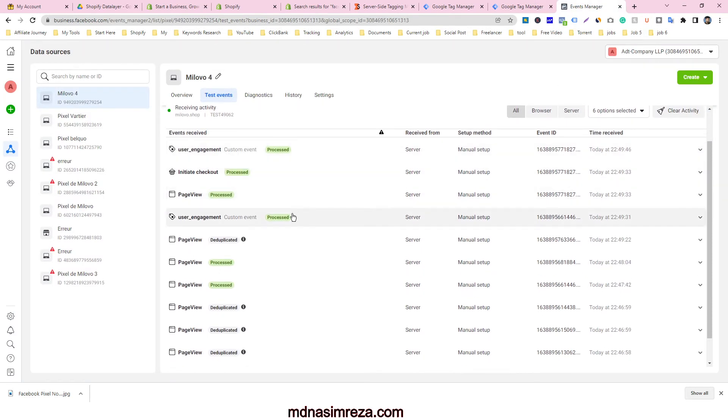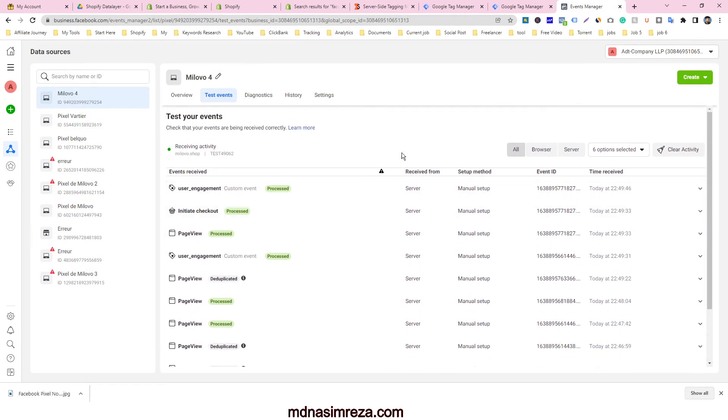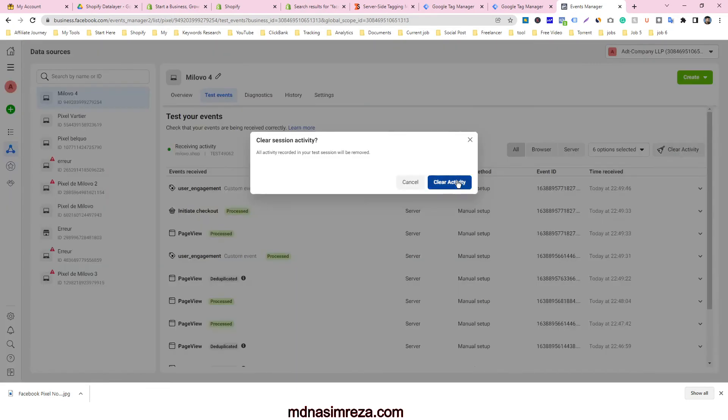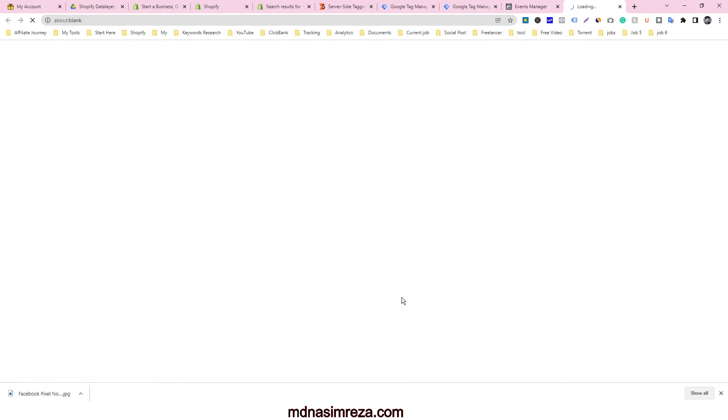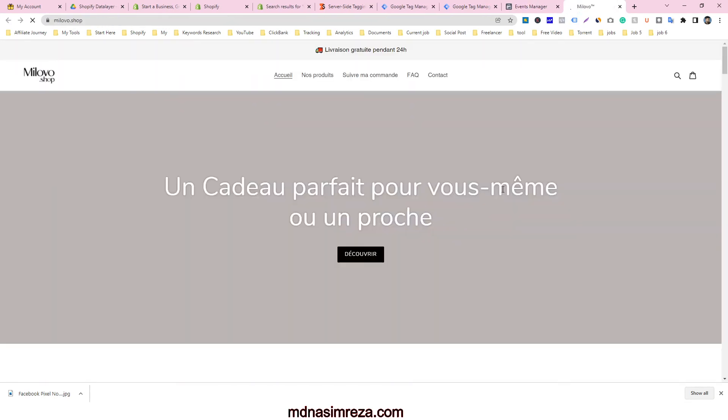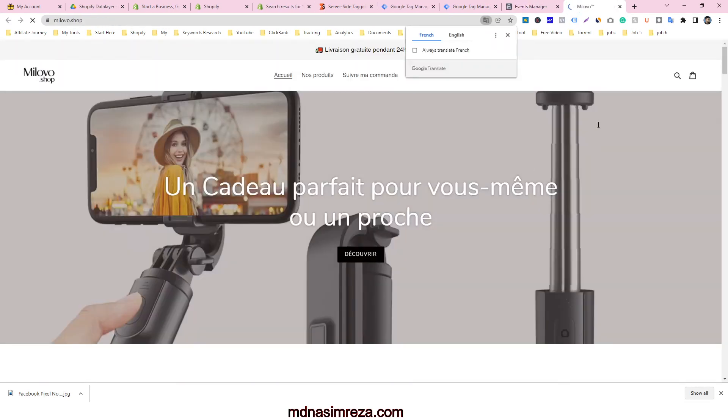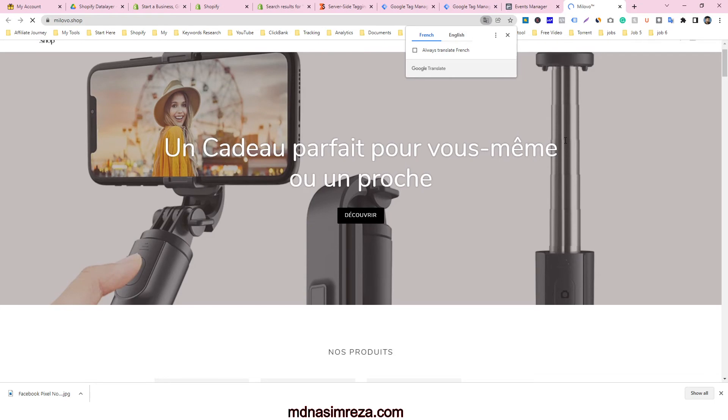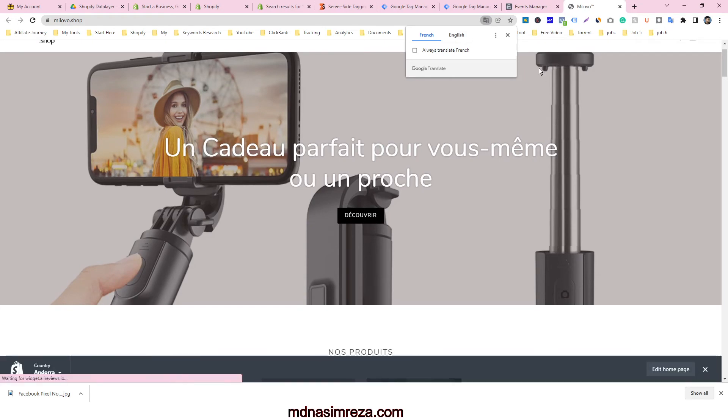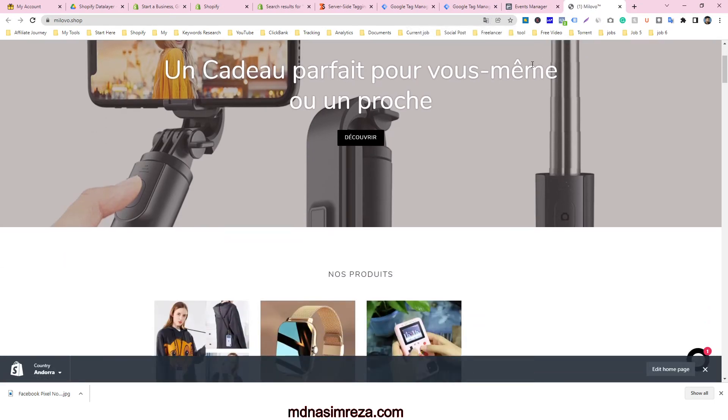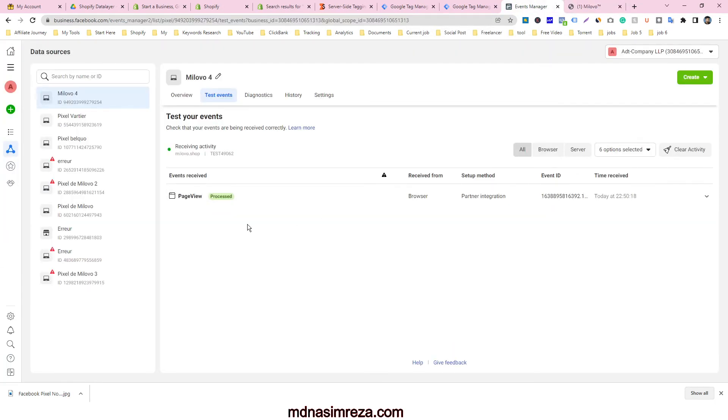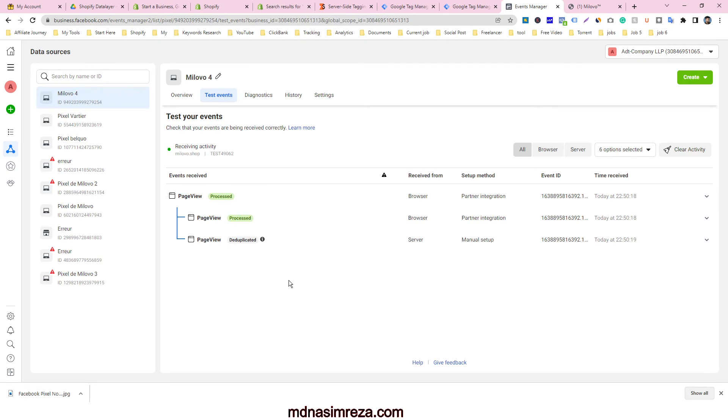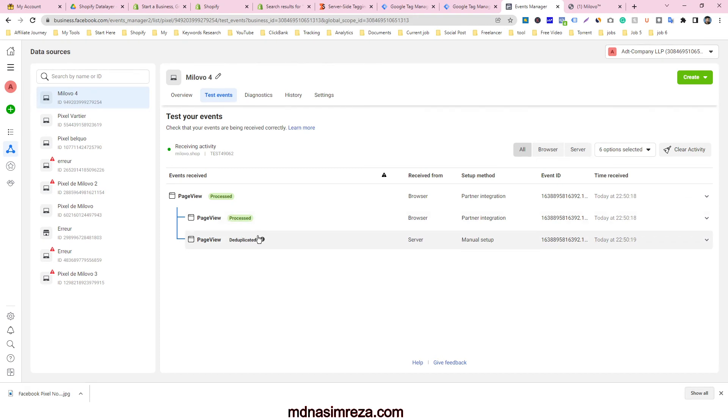So this is the Facebook pixel test event. I'm going to show you the demo. Just input your website URL here and open your website. When this website completely opens, you will see here where the events are coming. It comes from browser and look, also one comes from server, but the deduplication only gets one and your problem is solved.